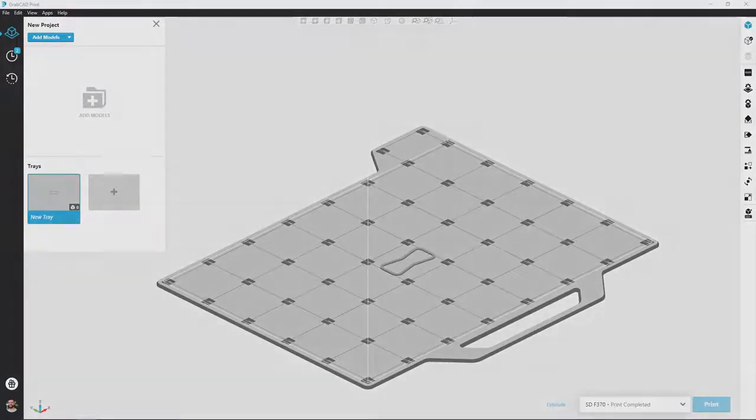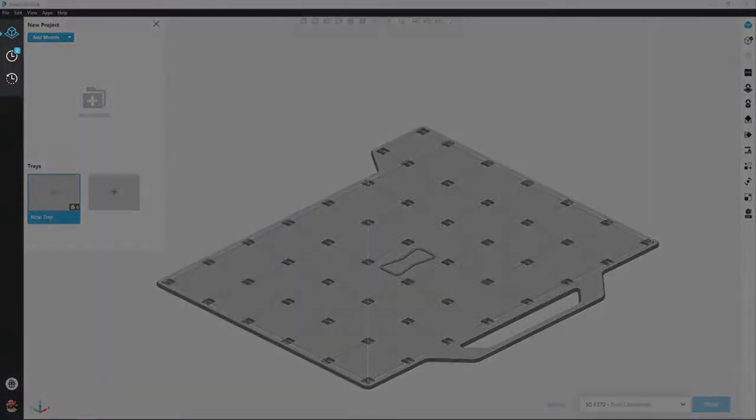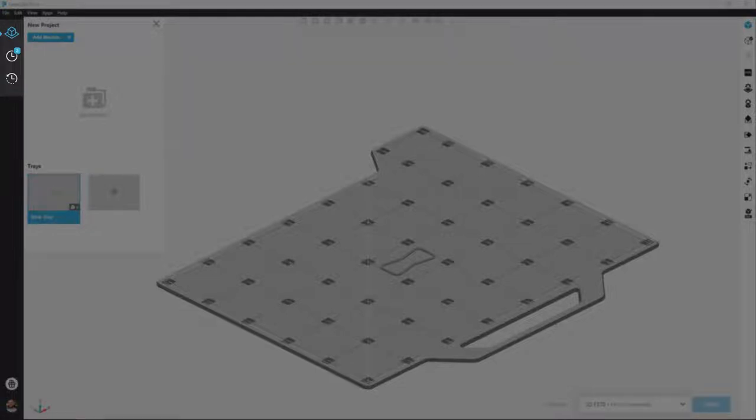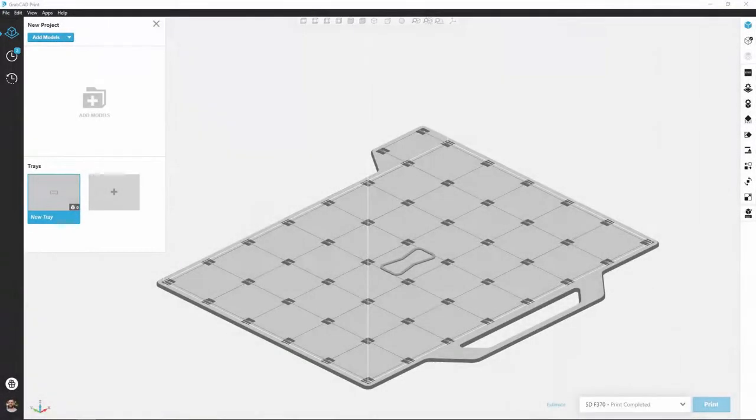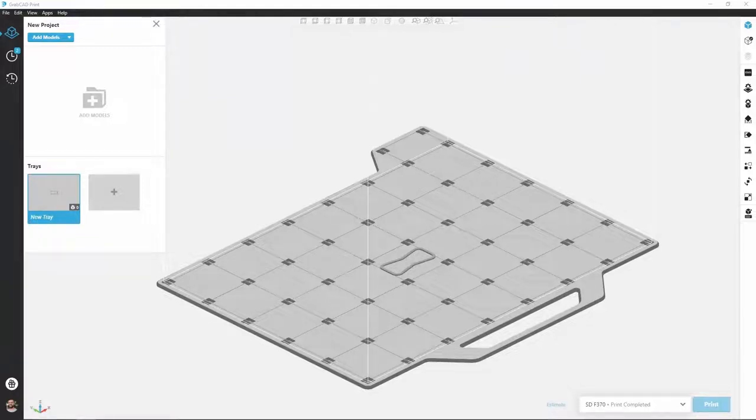In the top left of the software we have the navigation panel. This houses the print view, schedule, and history buttons. Print view shows us a current build of the tray as we currently see and allows us to build out that new tray adding parts and setting up for a new print.